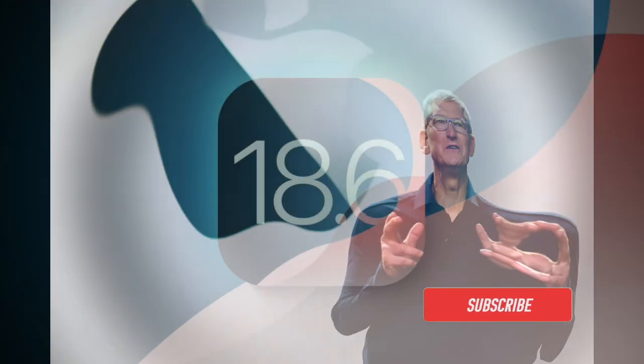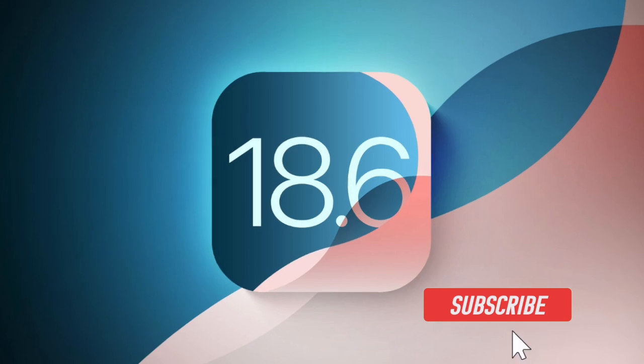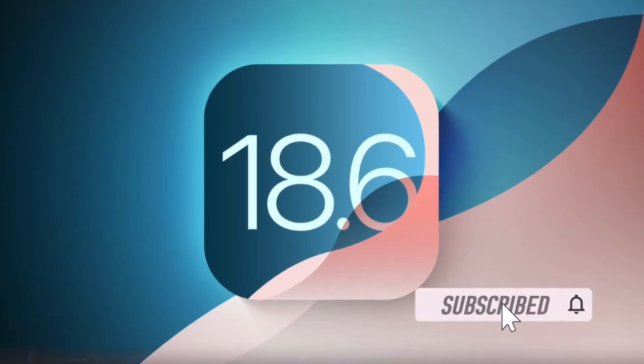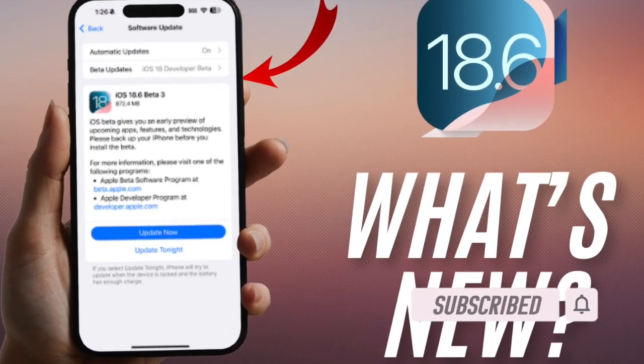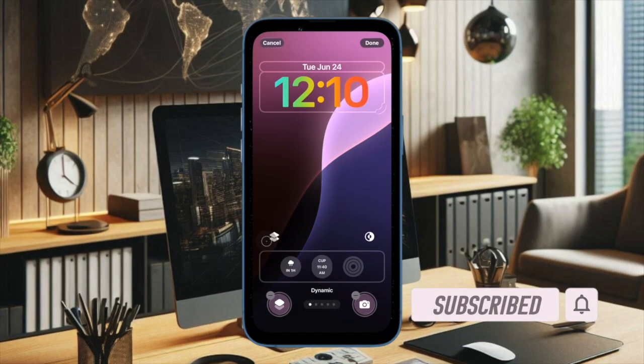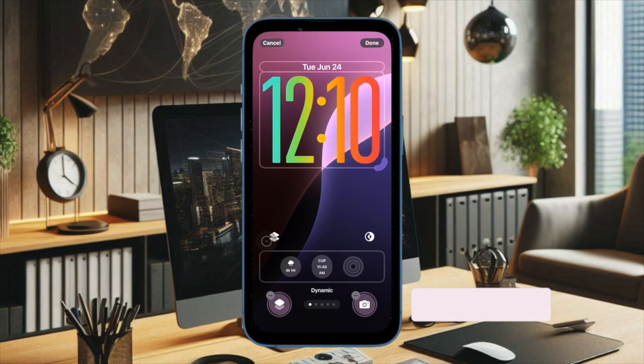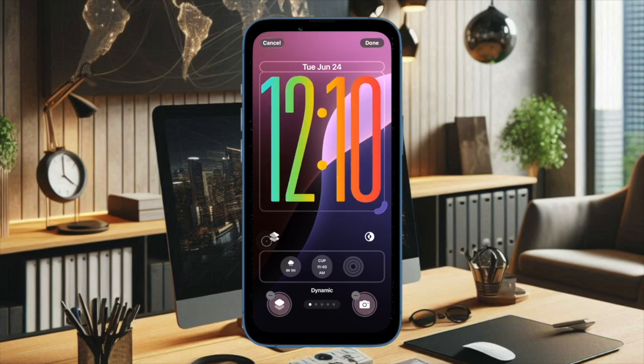Hey everyone, welcome back. Apple just seeded the third developer beta of iOS 18.6 and iPadOS 18.6, arriving two weeks after the rollout of the second beta.